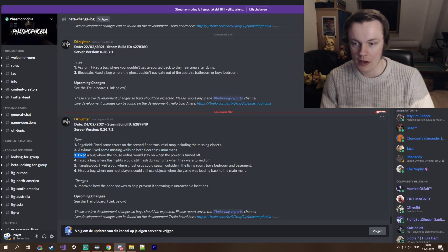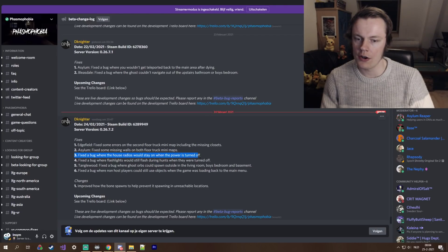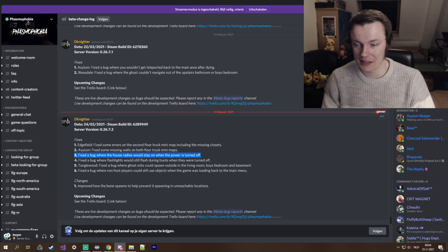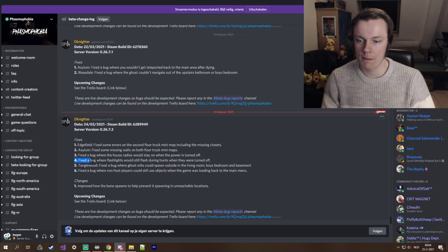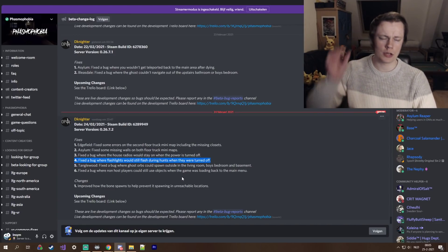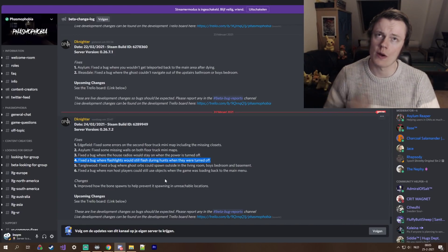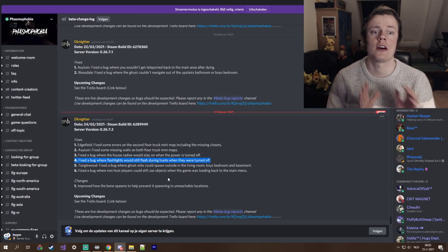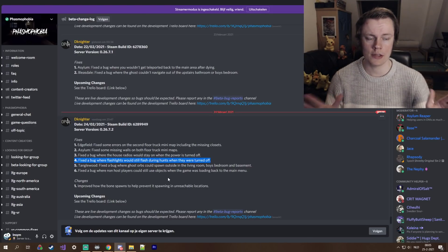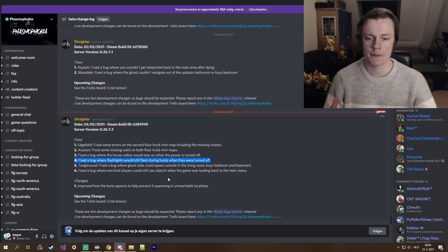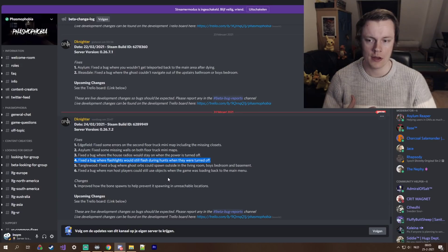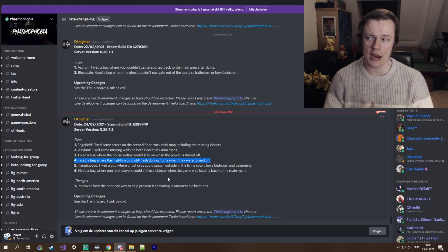Three, fixed a bug where the house radios would stay on when the power is turned off. Okay, didn't realize that was a thing. Fixed a bug where a flashlight would still flash during hunts when they were turned off. There's also another bug where if you have a flashlight on the floor and the hunt starts, it starts blinking, and then if you pick it up you can only have a light.